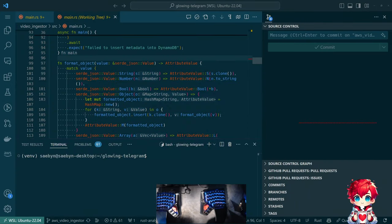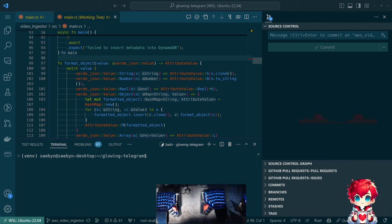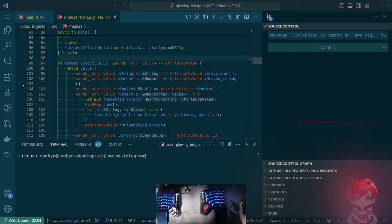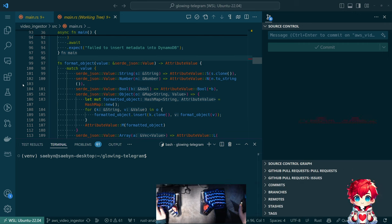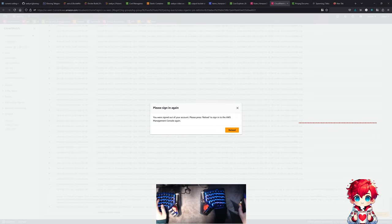Good morning. It's been two weeks since the last coding stream. Last week there were some issues with the thing I use for music for the streams. I've done a little bit on the project - let me bring down AWS so I can authenticate.